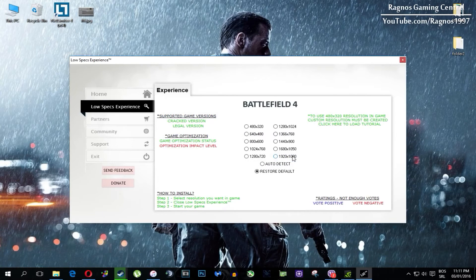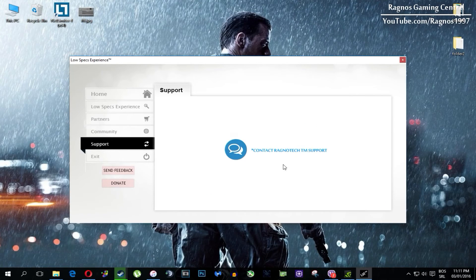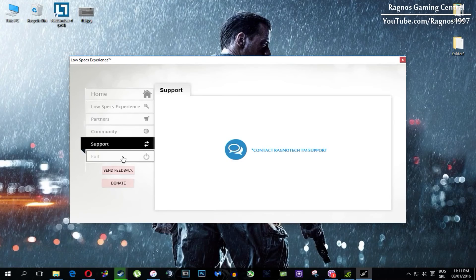One more thing to note: if you have any problems, questions, or anything to ask related to Low Specs Experience, make sure to contact us through the support tab and we'll gladly answer all of your questions, usually under 48 hours.